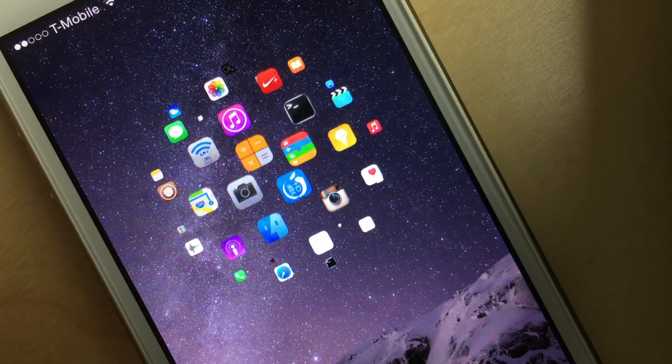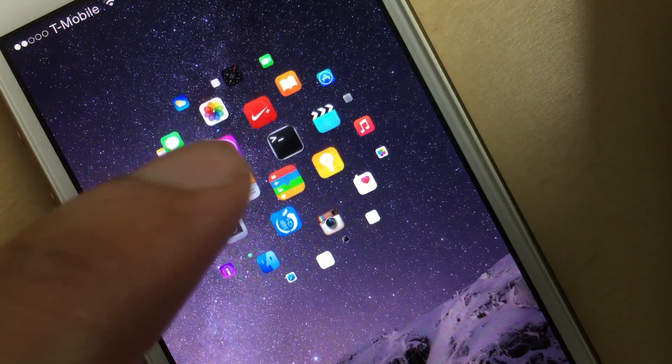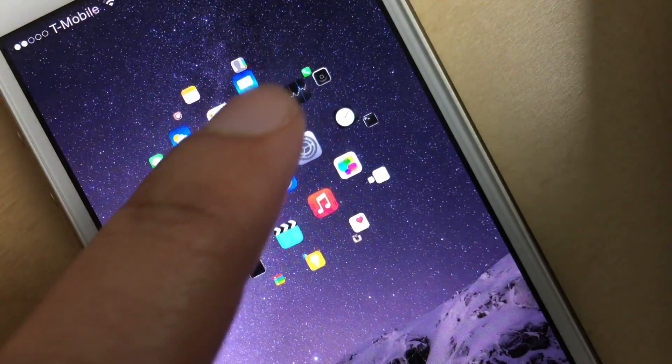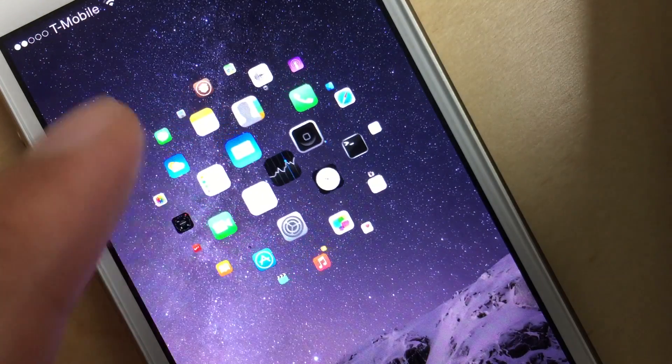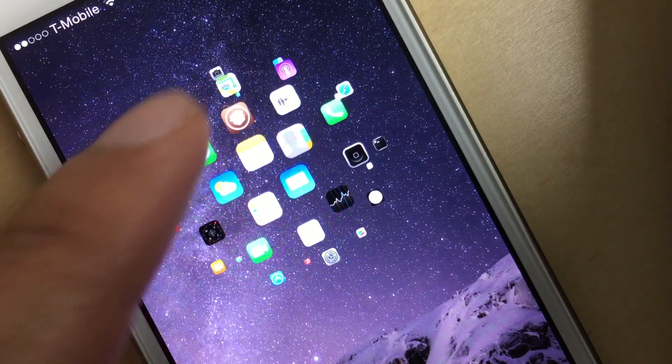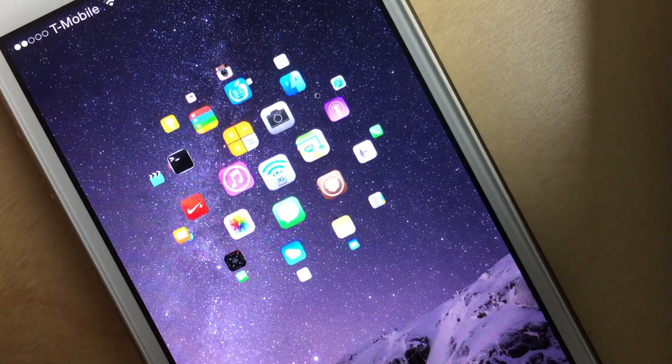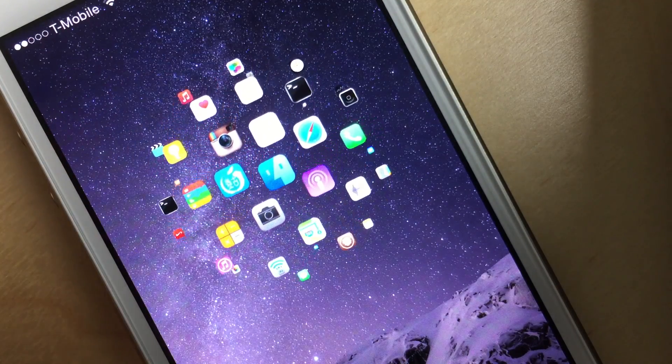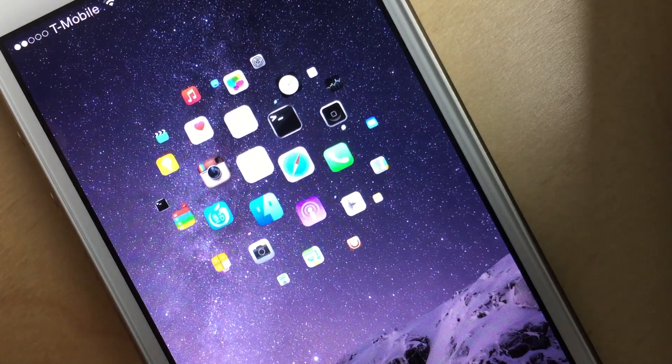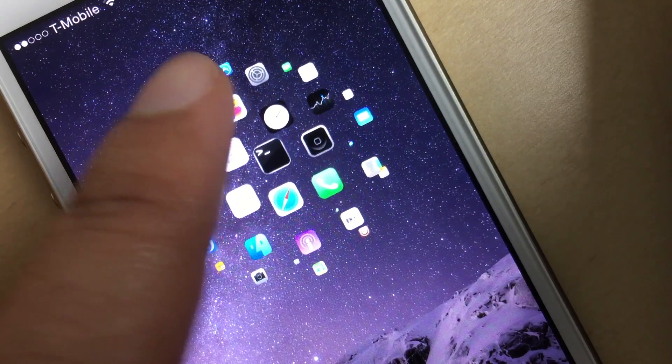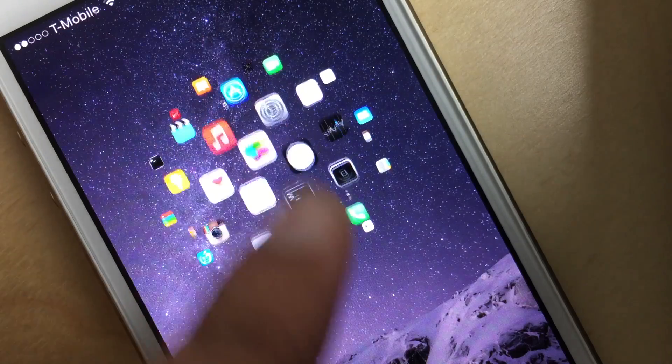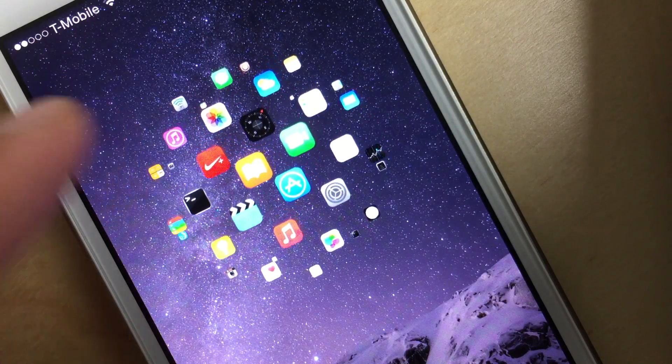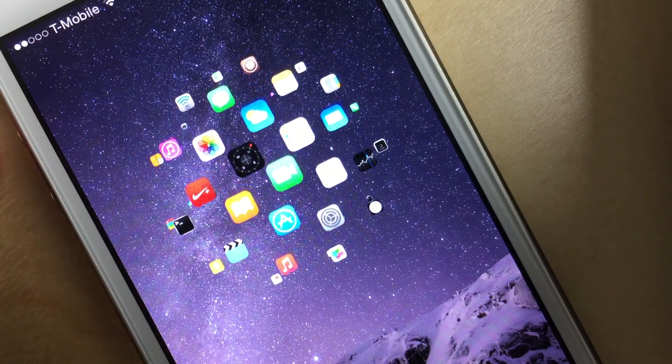And that way you can move them like this, which is pretty cool to find the particular app that you want to launch. So if an app icon is in the back of the sphere, you would have to rotate it all the way around to access that.